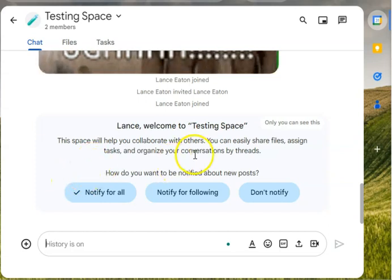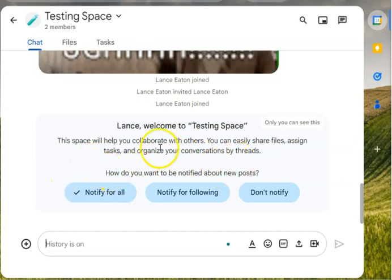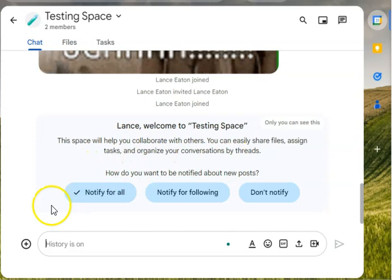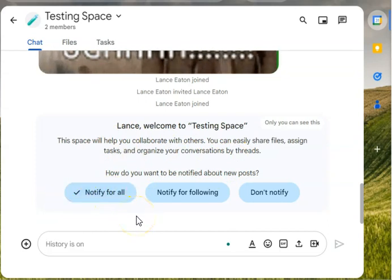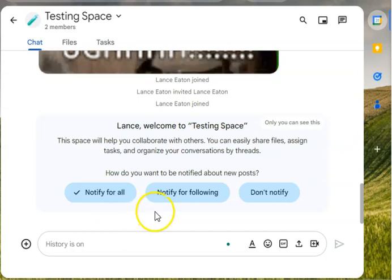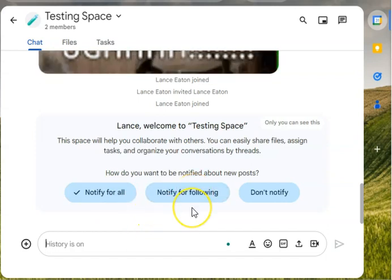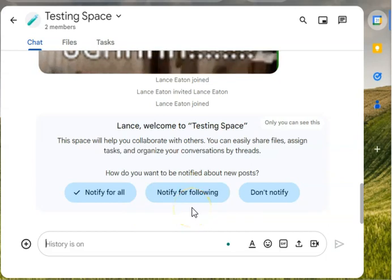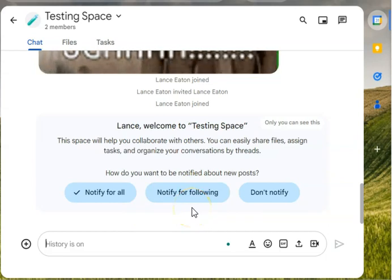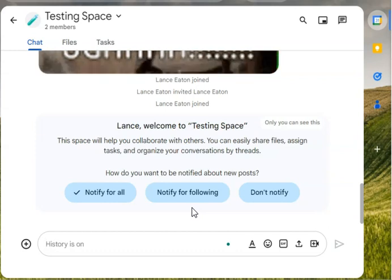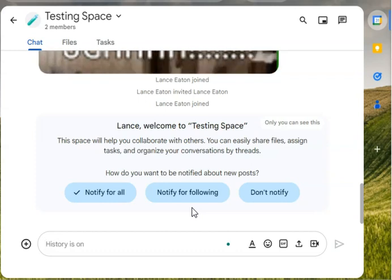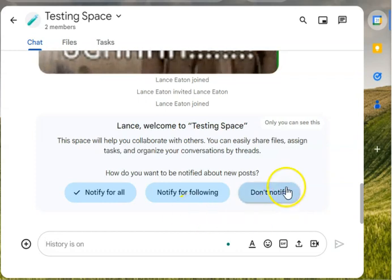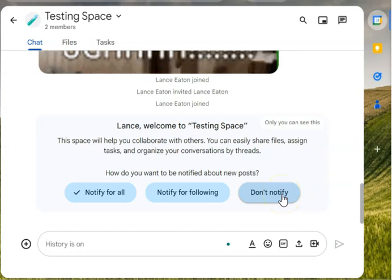The first thing that it says is how do you want to be notified about new posts. You can select notify for all, so anytime there's a new post within this space you'll get a ping in your email. You can notify for following—this is if somebody tags you during a discussion that's happening in here, or if you're following a particular thread that you've been responding to, you can get notifications just for that thread, not for all the others that are happening.